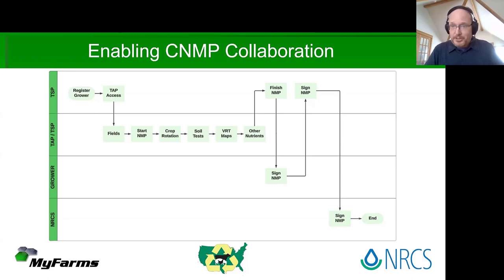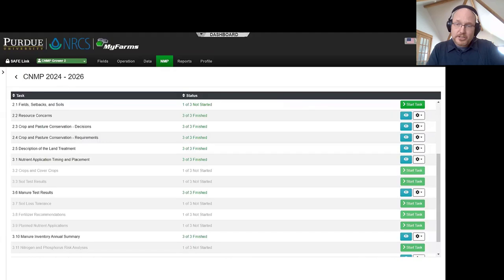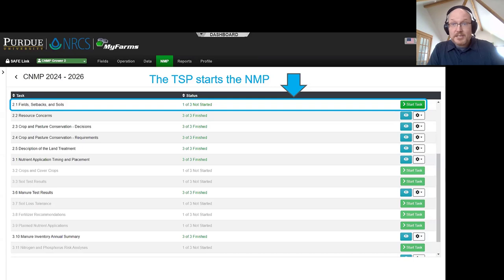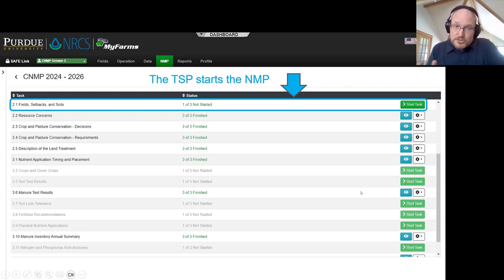What we're going to focus on today is what we call Task 2.1. This is section 2.1 in the CNMP document — we decided to name the feature after where it's found in the finished document. The TSP can start this process by doing what I'm about to show you in real time.